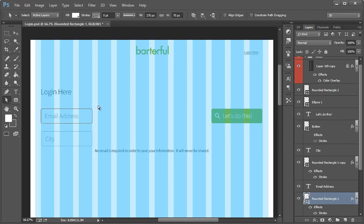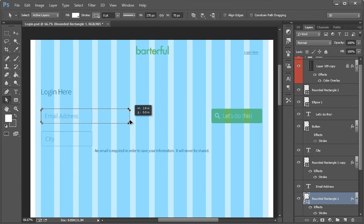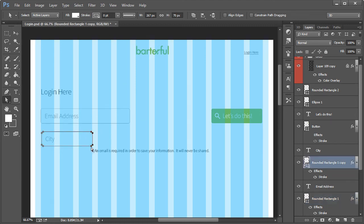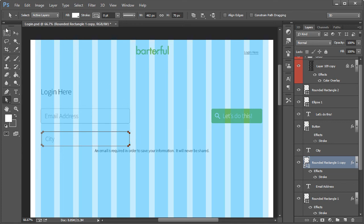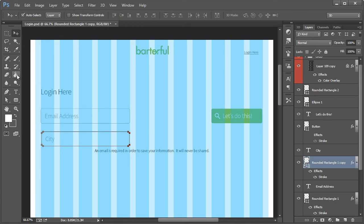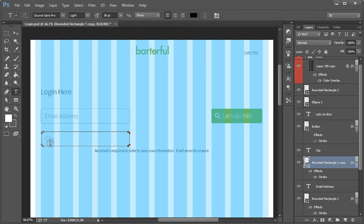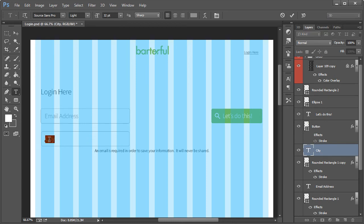So I'm going to take the direct selection tool, select this one right here, hold shift and move it over to right around. Yeah. We'll try five at first and then do the same thing with this one right here. Hold shift, move that over.